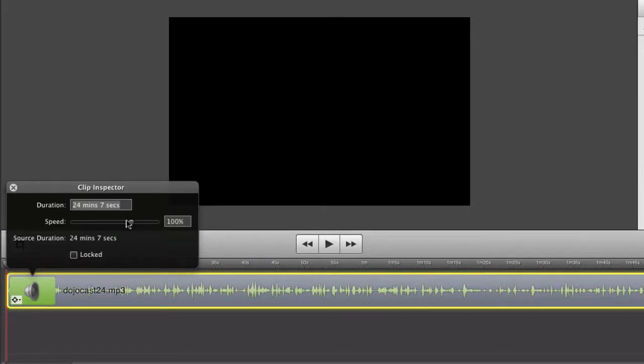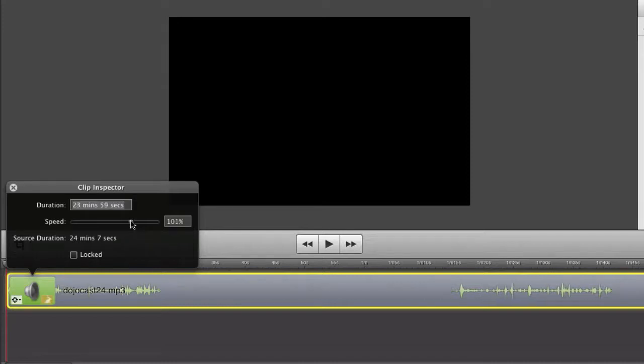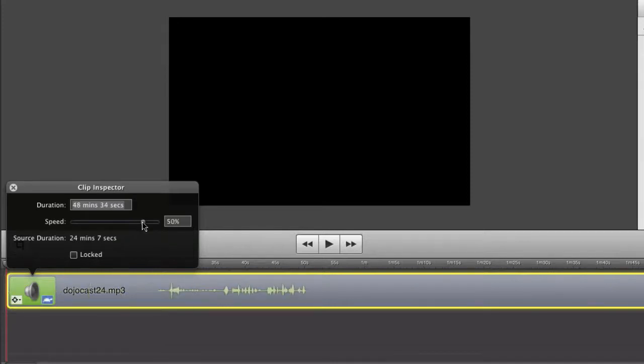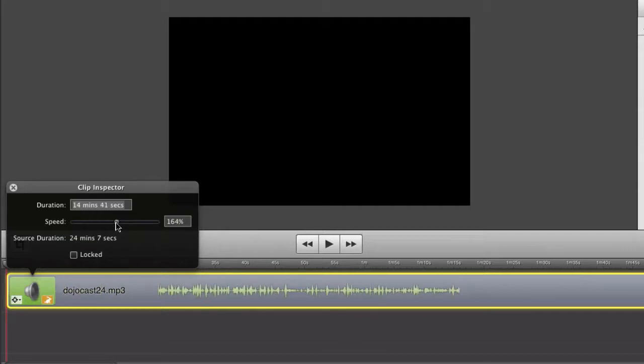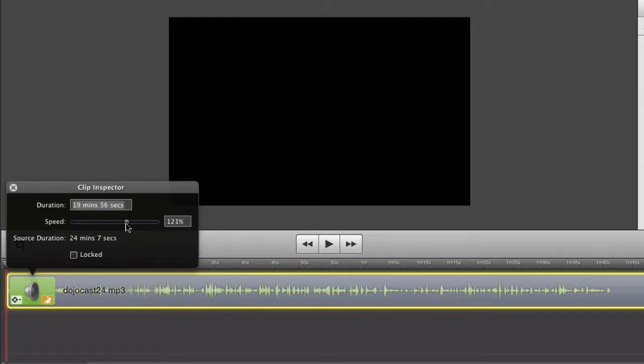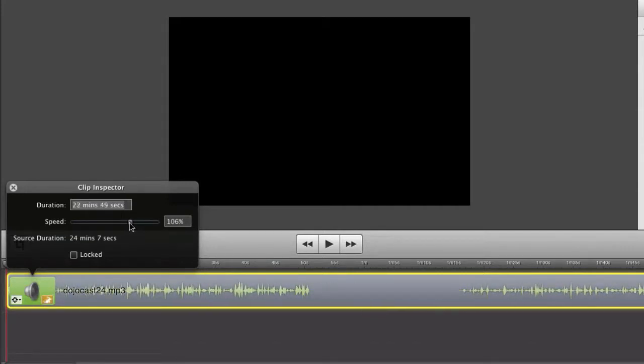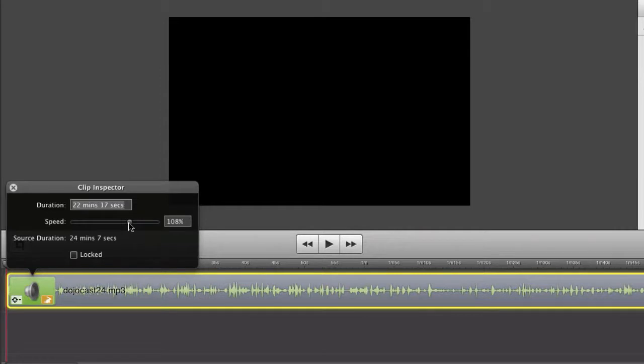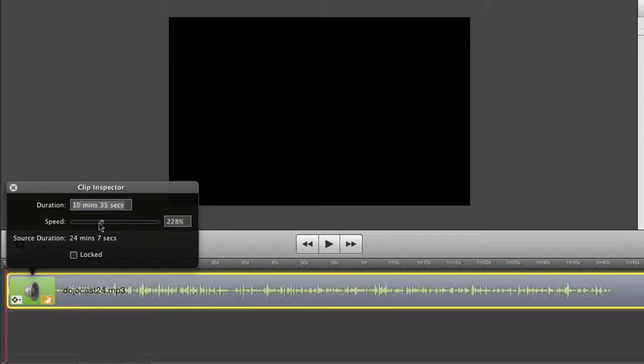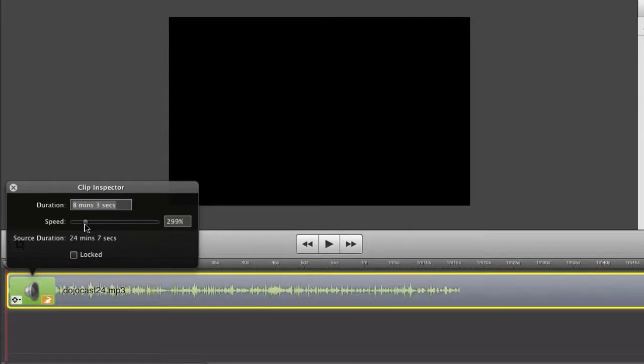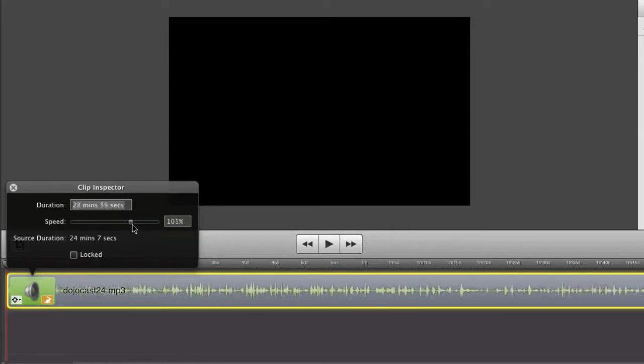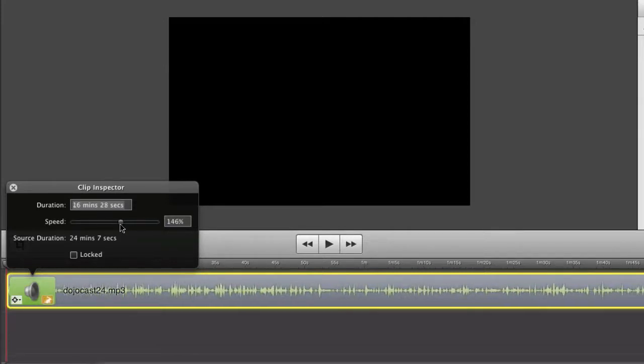Now at default, the speed is going to be at 100%. That's going to be obviously the normal rate you would hear audio. Now you can obviously increase that to get a little bit more of a speeder effect. You can slow it down. It's going to adjust the duration as you do that because obviously if you slow down audio, the duration is going to get longer. Now in the case that you speed up audio, it's going to go down.